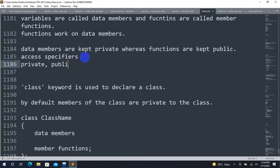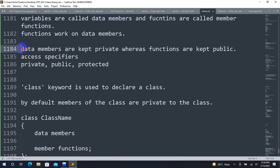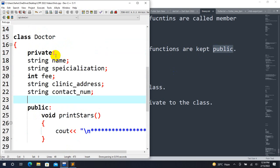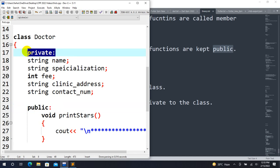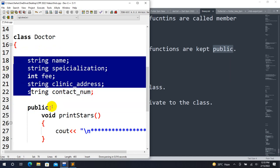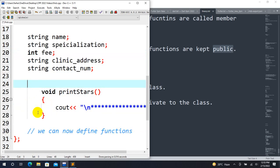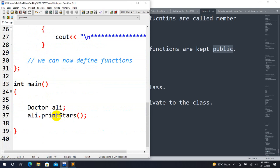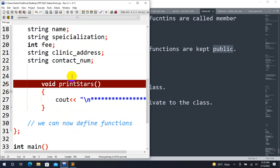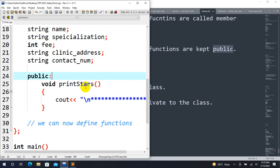There are three access specifiers: private, public, and protected. Protected is related to inheritance. Data members are kept private, and various functions are kept public. By default, members are private, so public must be explicitly specified. The key concept is that variables are private and functions are public.